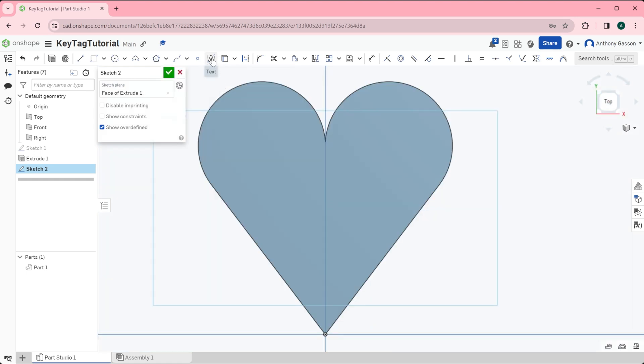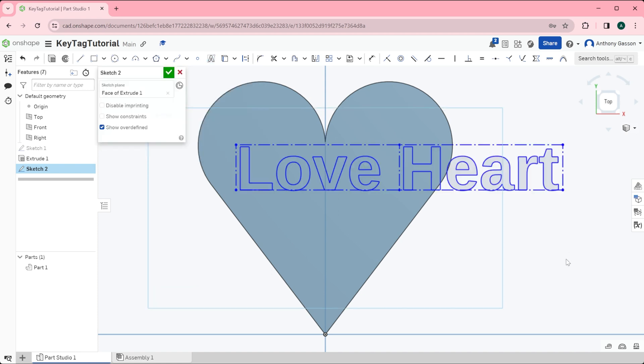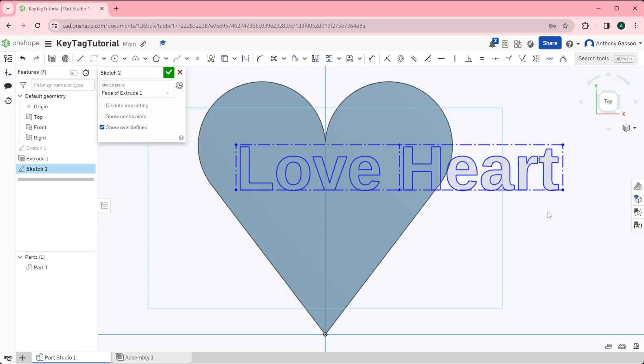I'm going to come over here now to the text. I'm going to draw a box for the text to go into and I'm going to type the text that I want into that box and I'll click the tick. Now we can see the text doesn't fit within the bounds of the heart. This is a small problem.